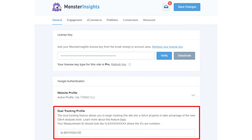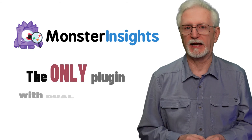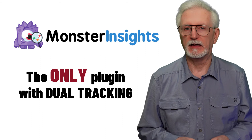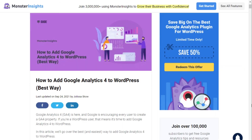When you're setting up Monster Insights, you'll see a box that allows you to add your dual tracking profile. Monster Insights is the only WordPress Analytics plugin with dual tracking capabilities. If you'd like to know the best way to get started with Monster Insights and dual tracking, be sure to check out the link to our tutorial on how to add Google Analytics 4 to WordPress.